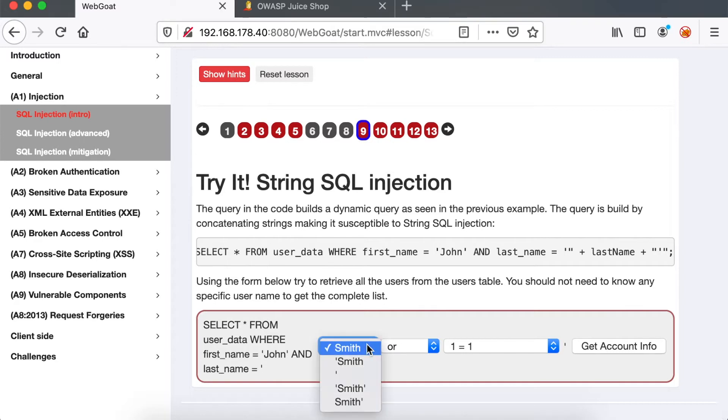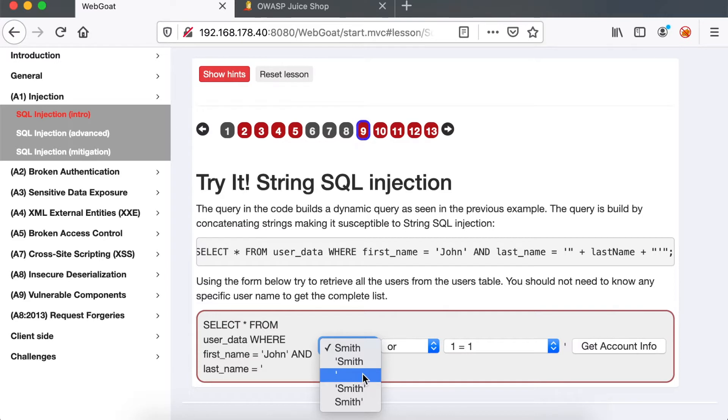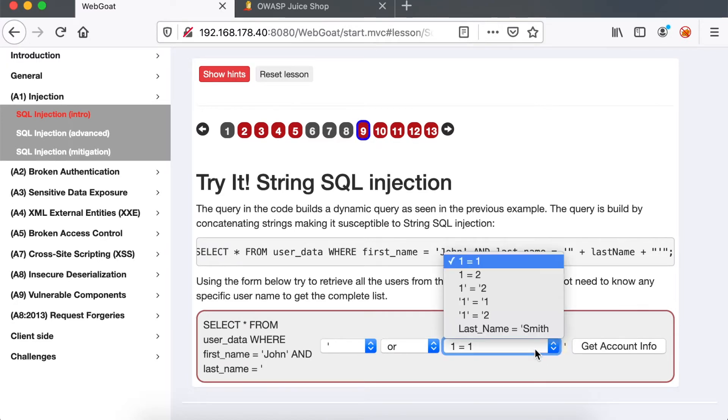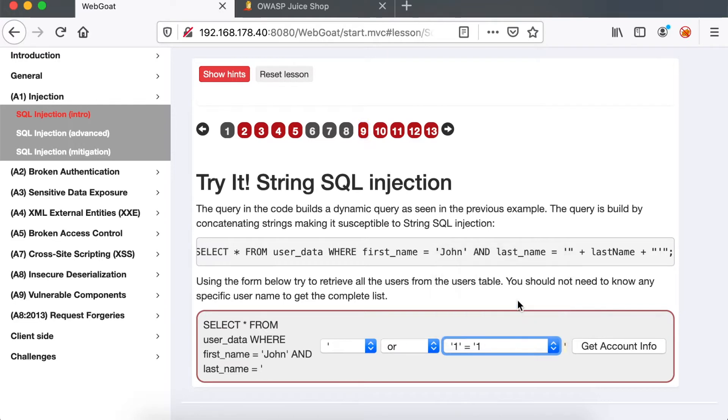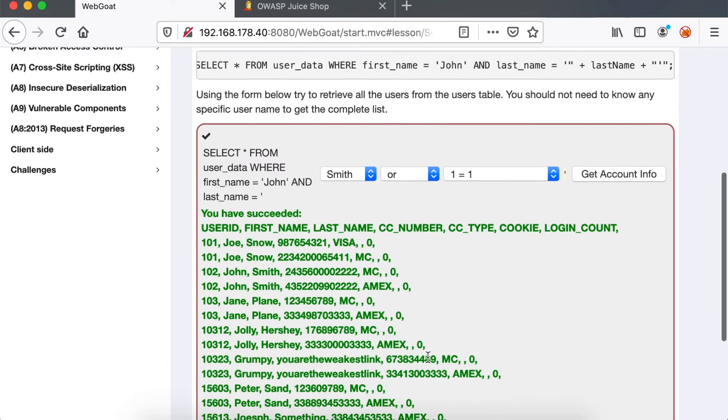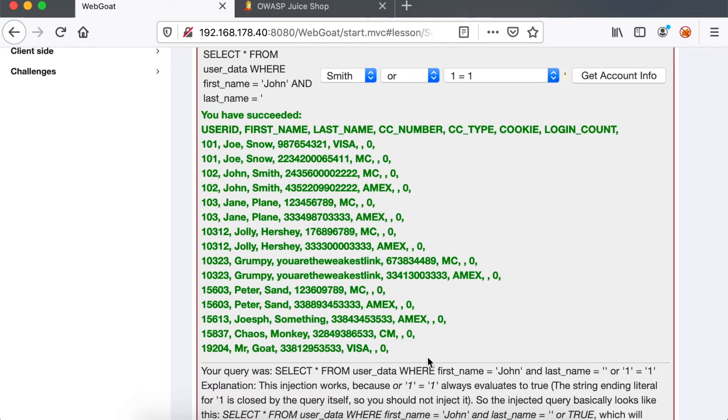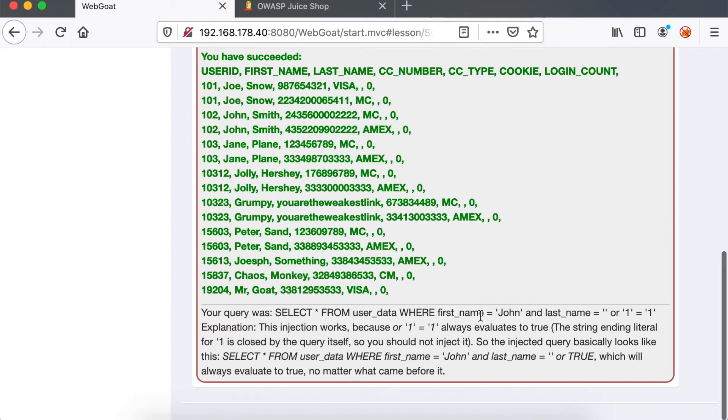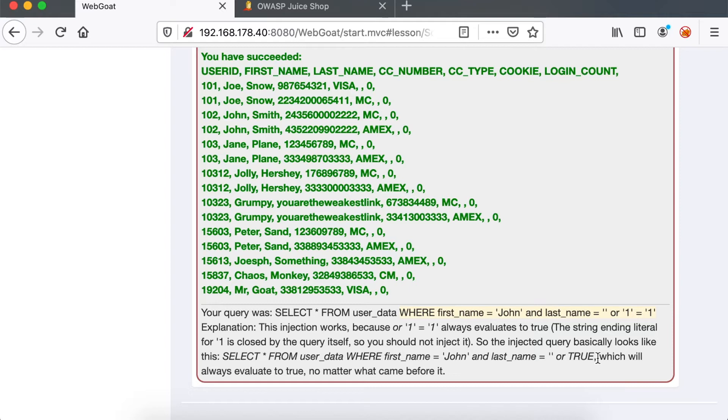The first dropdown, we can choose either Smith with quote at the end or just a quote. In the third dropdown, we will choose the fourth option, which is one equals one with a quote, and at the end we terminate the quote. As you can see, the full query is highlighted here. Last name equals quote, then a closed quote, and then OR 1=1 is a valid SQL query which allows us to retrieve all the user's data because one is always equals to one.